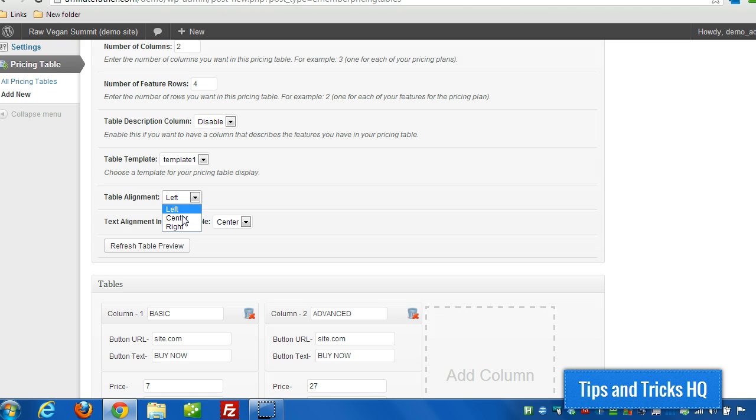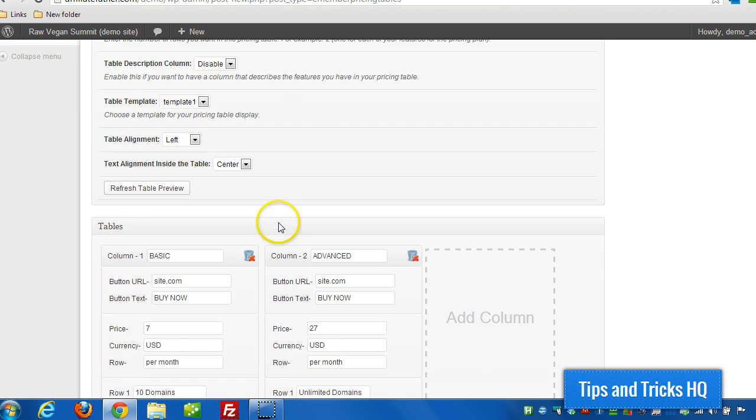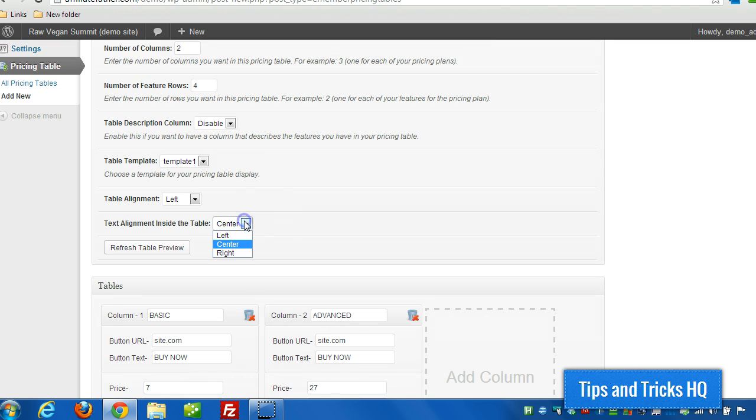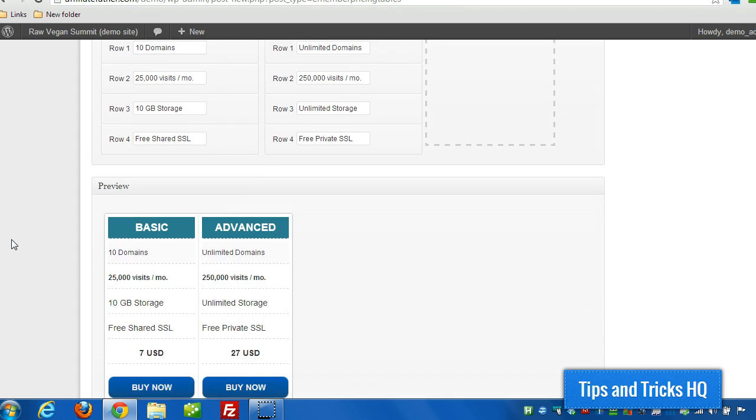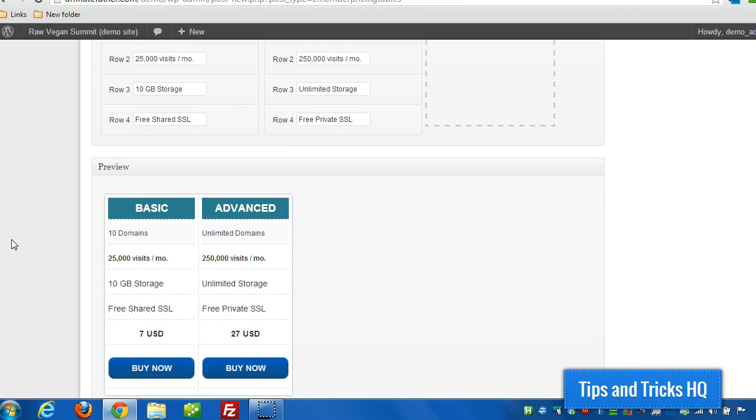You switch the alignment of the tables as well as whether the text is left or right justified or centered. So we'll left justify all the text within the table just to see how it looks. There you go.